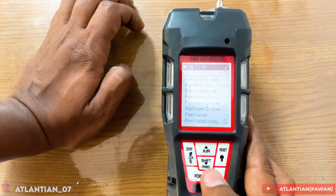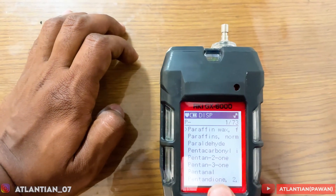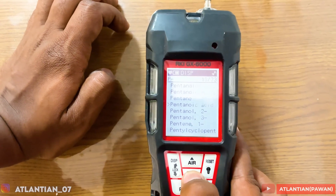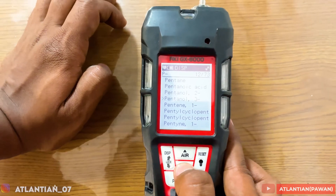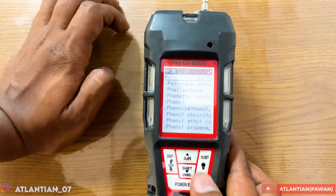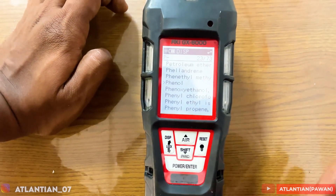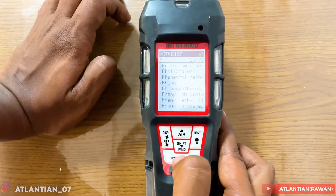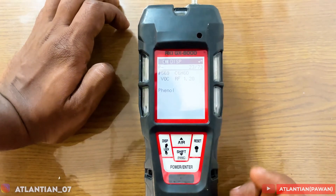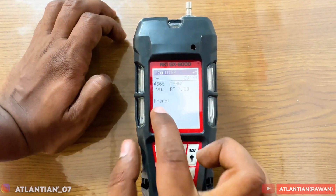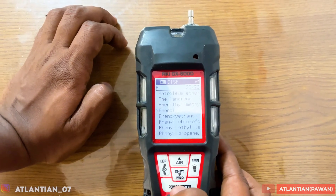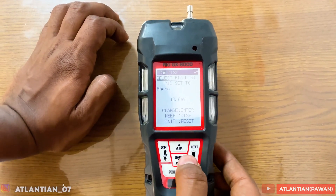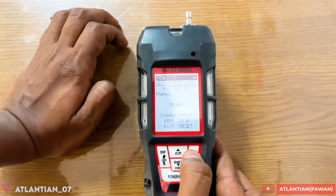Let's say you want to select a gas from P — press Enter and here you can see Paraffin Wax, Paraffin, Pentanol, Pentane and many more gases. Using the up and down keys you can toggle through. Let's say we want to select Phenol, as that is the cargo we are going to carry. I'll navigate to it, press Enter, and it will say 'VOC switch to Phenol.' I'll press Enter to confirm, and now Phenol is the gas for which it will show the reading on the main screen.